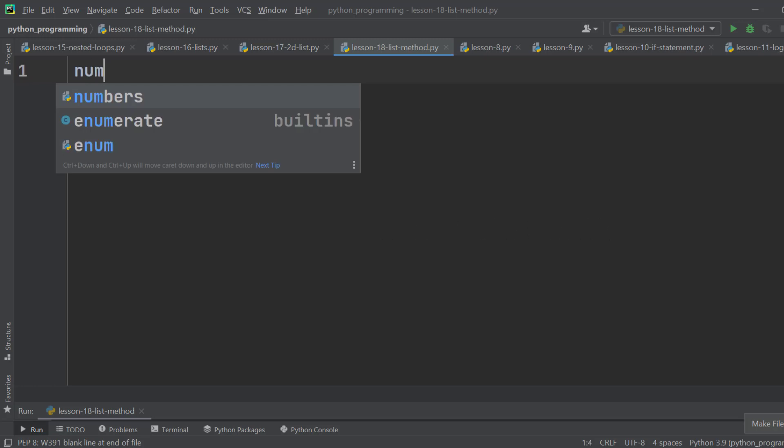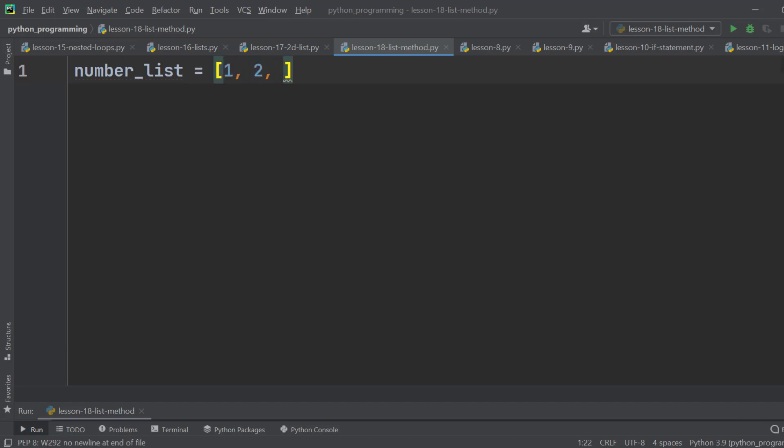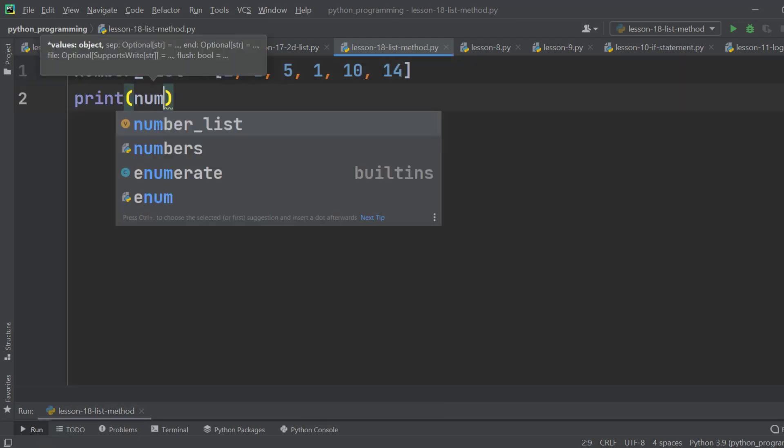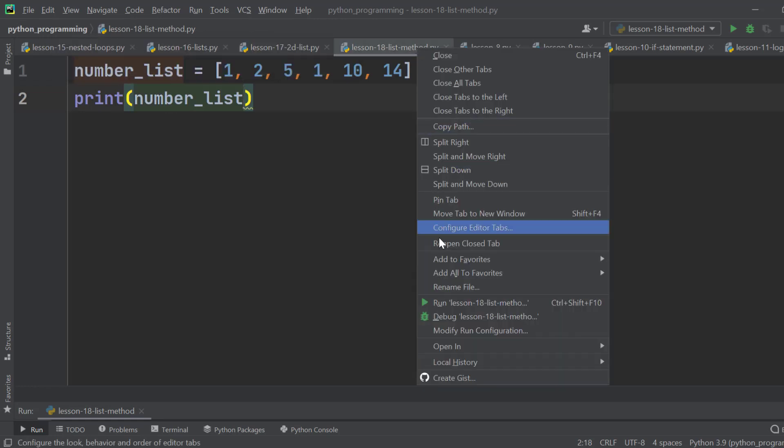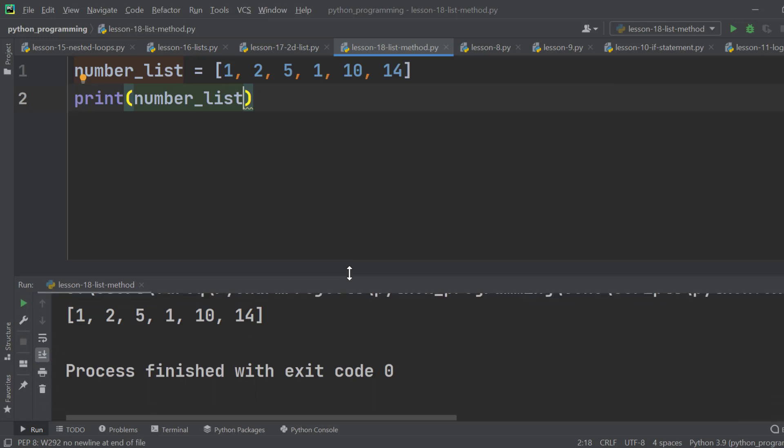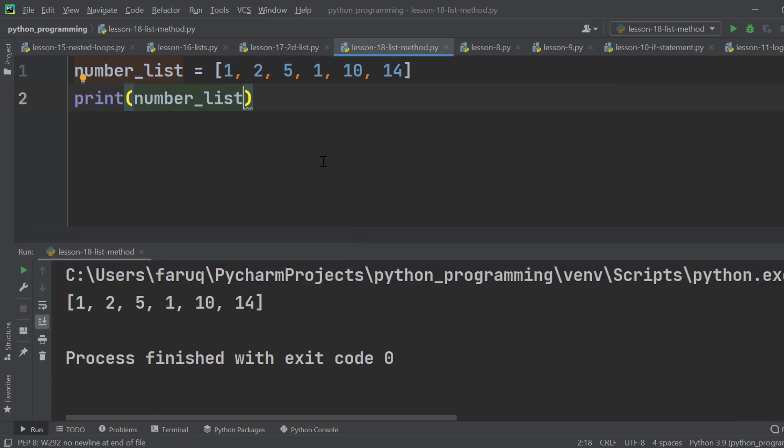Let's create a list named number_list. And the elements are 1, 2, 5, 1, 10, 14, a few arbitrary numbers. We are going to print it to see if everything is OK. Here we can see the list, which means things are working properly.